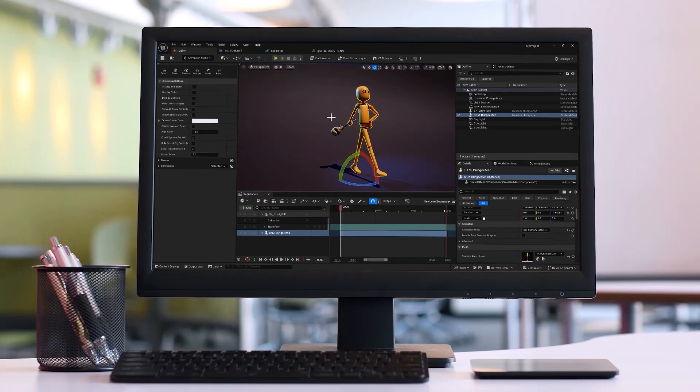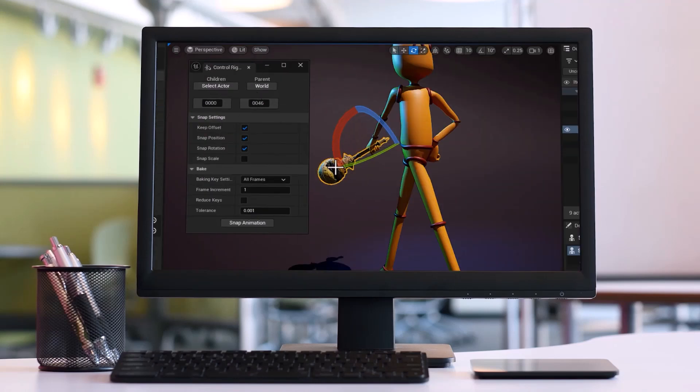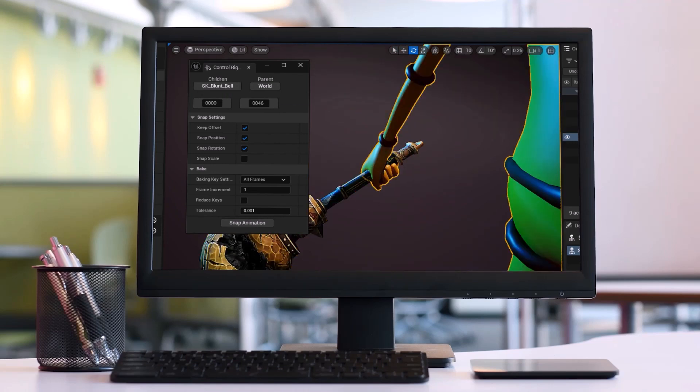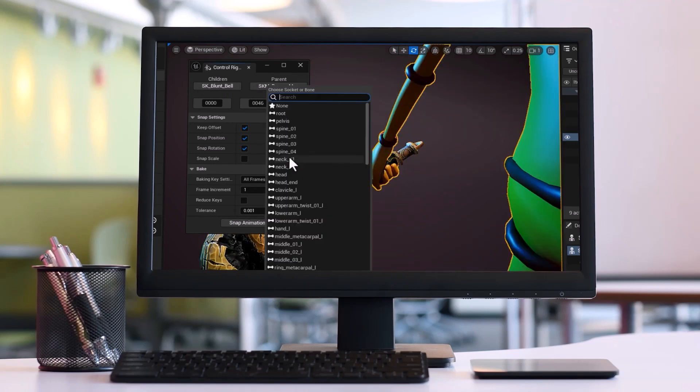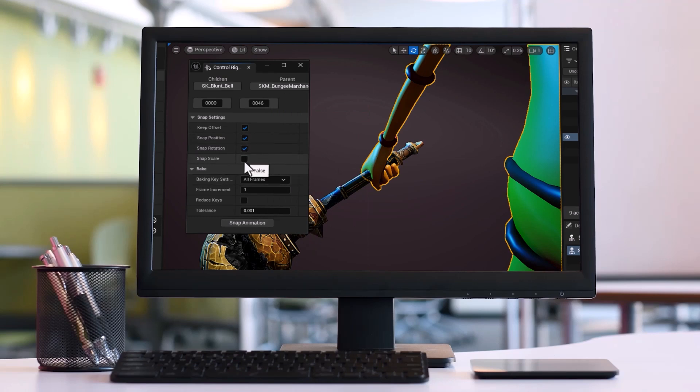Hello guys, Reza here, and welcome to another Unreal Engine tutorial. In our previous videos we covered attach tracks, sockets, and constraints to show you how you can easily attach a prop to your character. In this tutorial we will discuss the third and final method using the snapper tool.